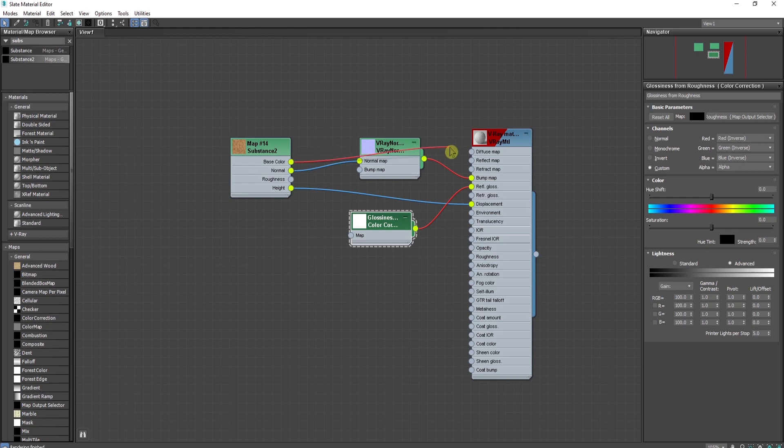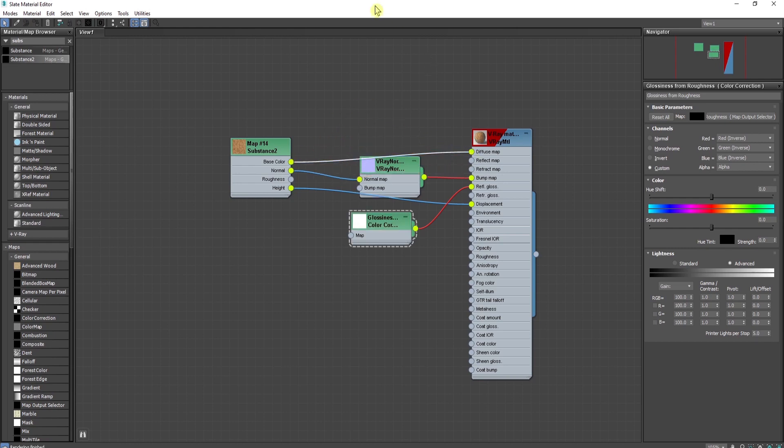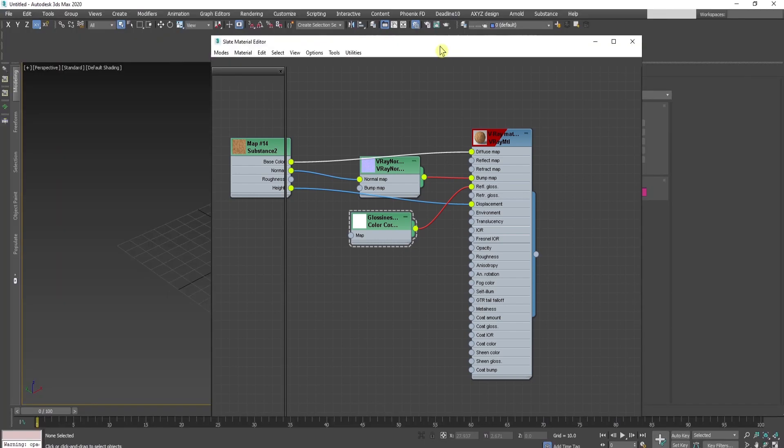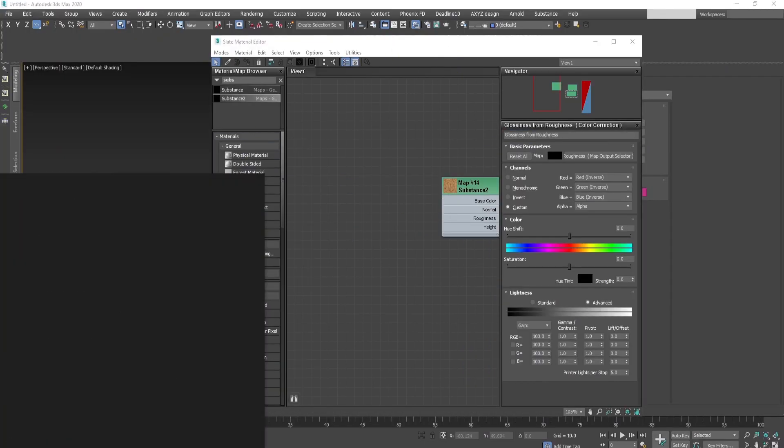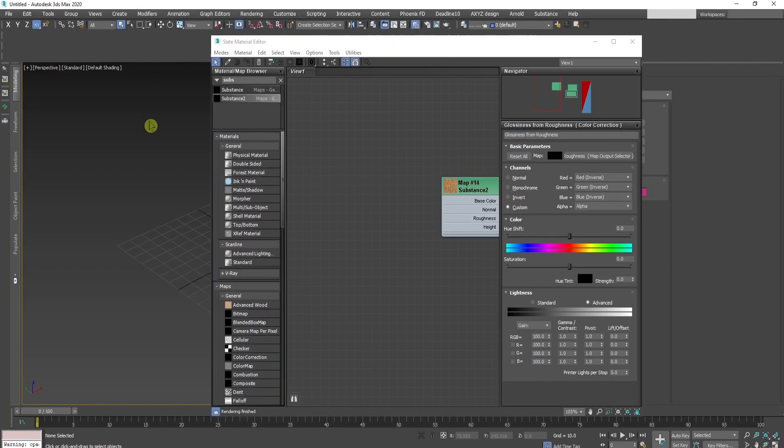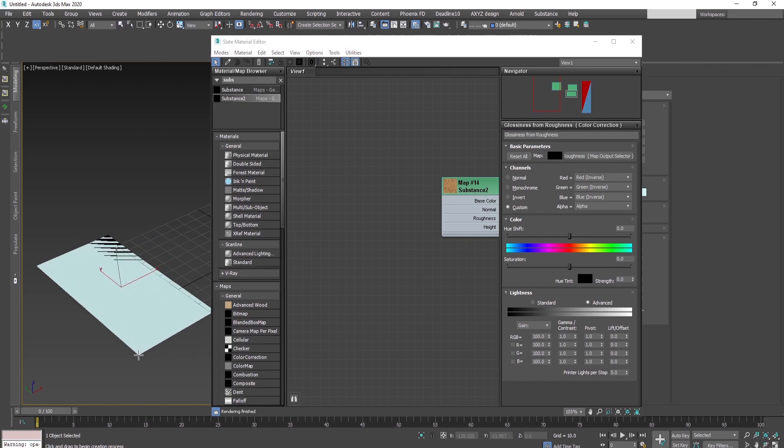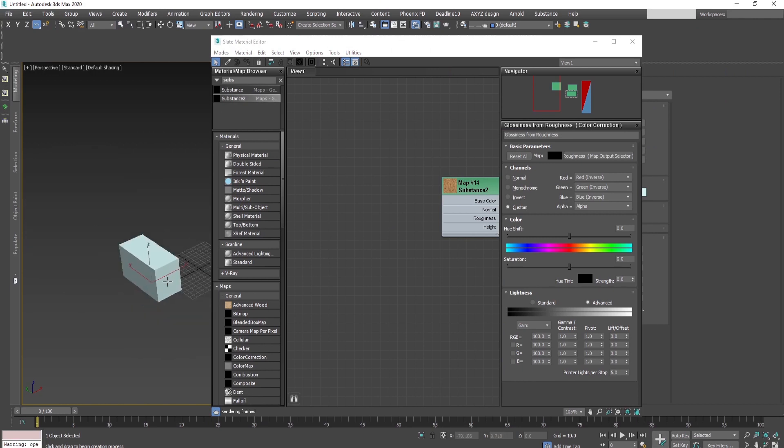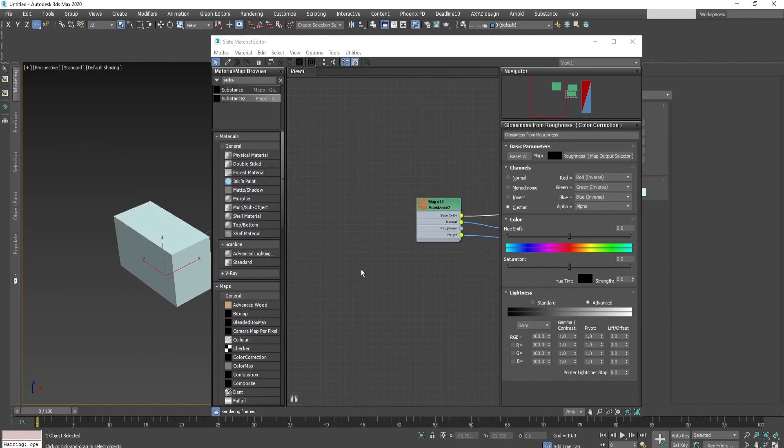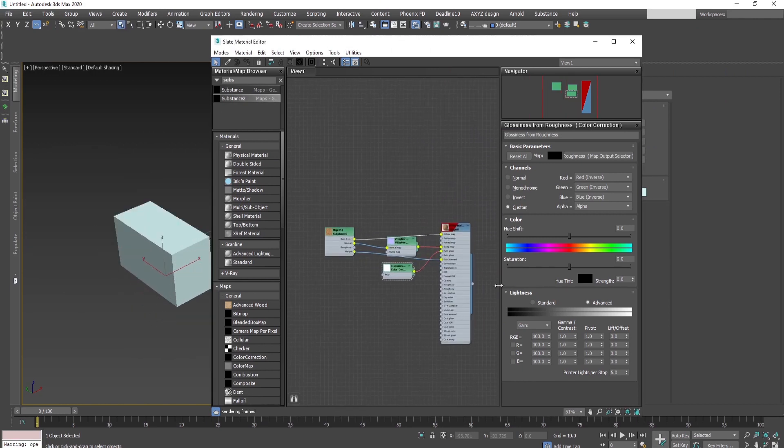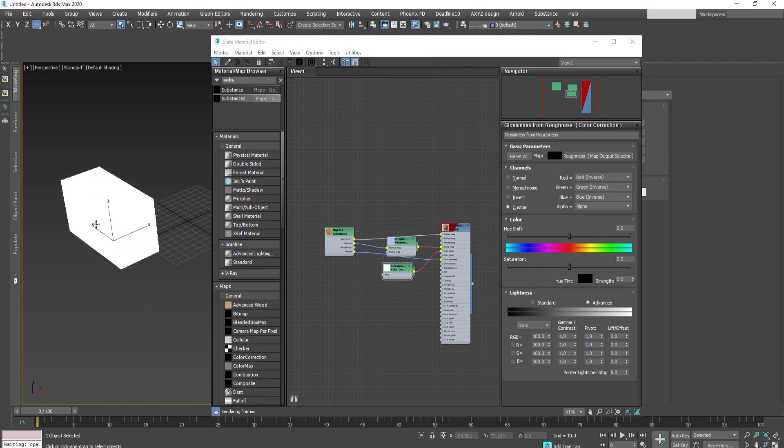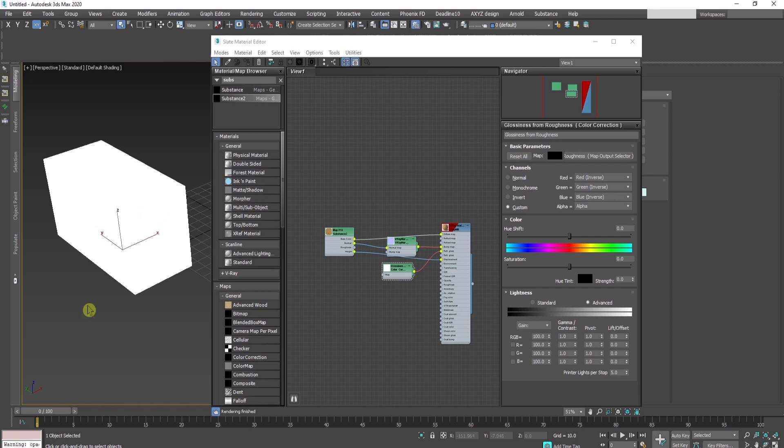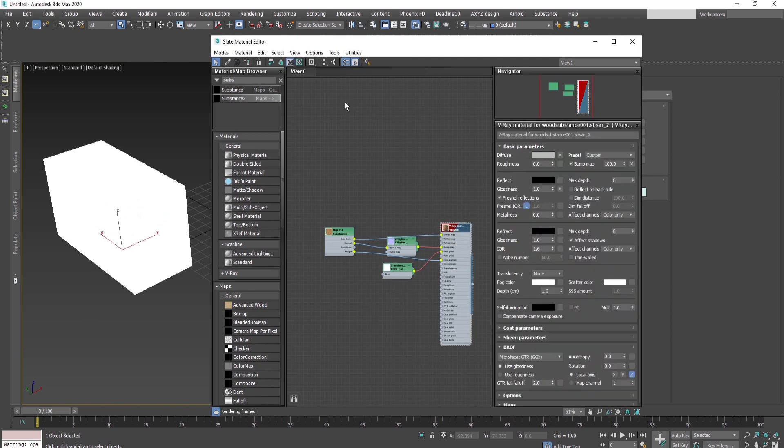Let's create a box here. If I wire this node to the box, it appears white. We need to press this button to enable the material display.